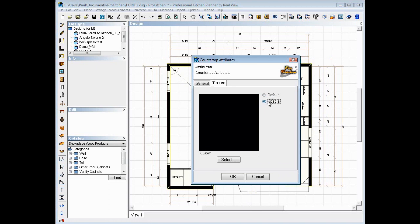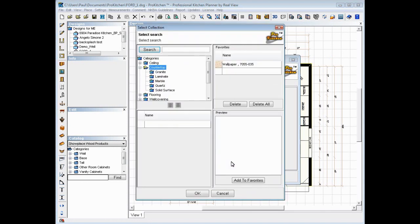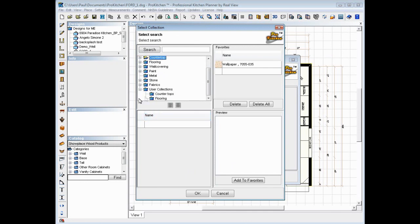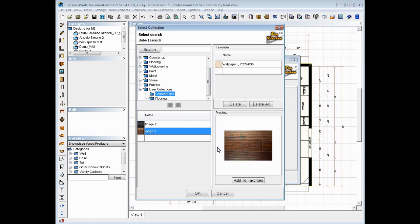We want to do a special texture. So we're going to go special and select. You've all seen this screen if you've used any of our textures. I'm going to go to users collections. In this case, I want to do countertops. And I'm going to put image number three on there. And we're going to hit OK.